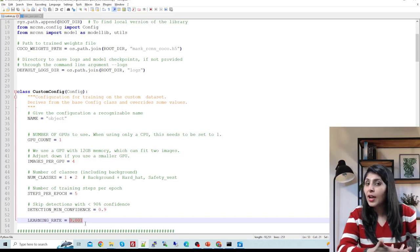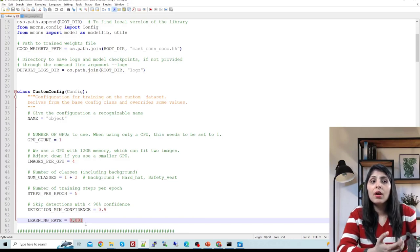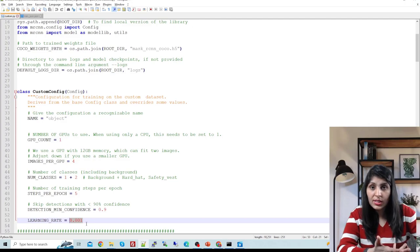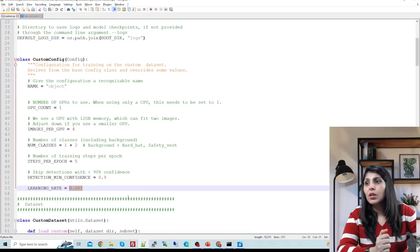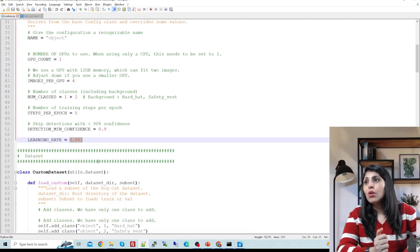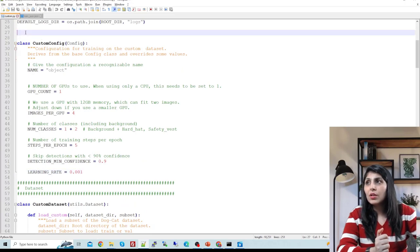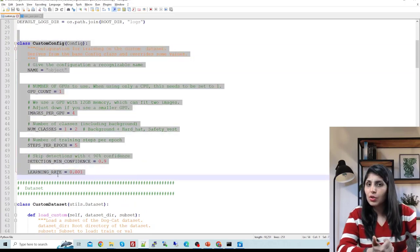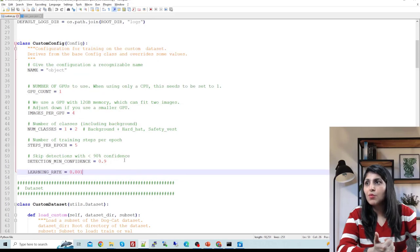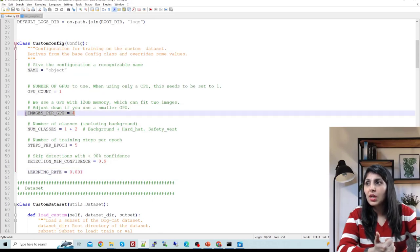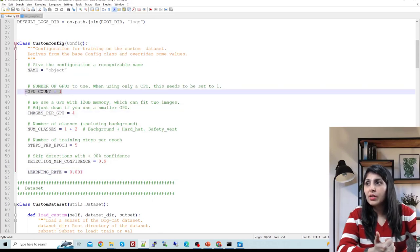Detection minimum confidence and learning rate can also be set and fine-tuned as per the results you get and your dataset. This is the custom config file, and the changes you need to make in your version are the class count, GPU settings, and learning rate.